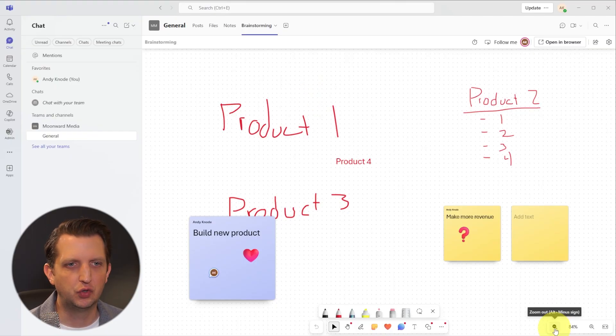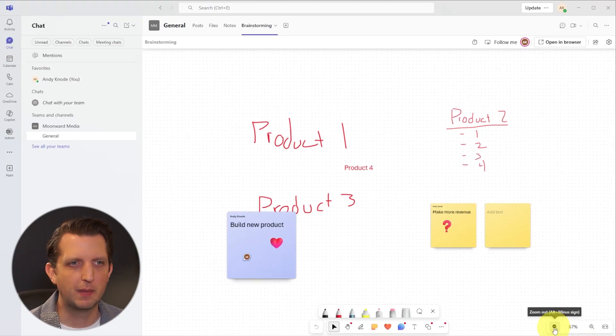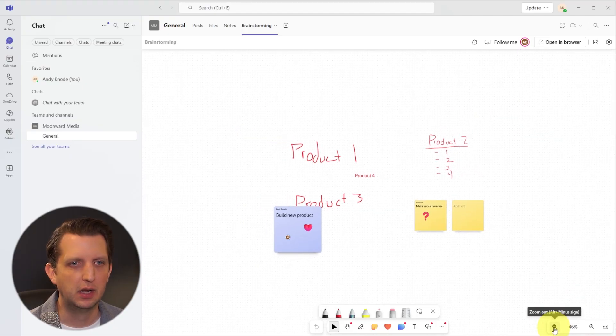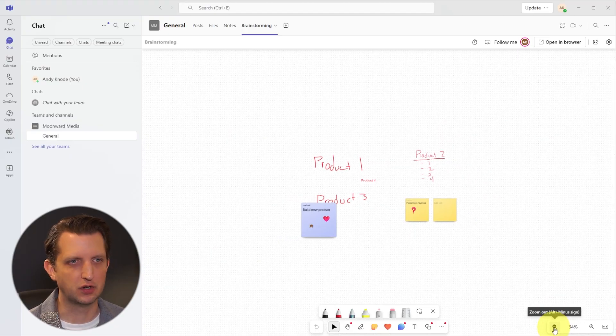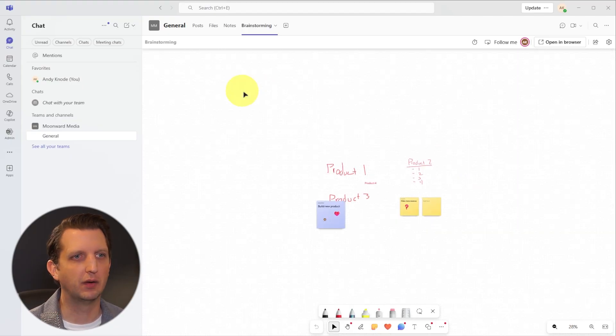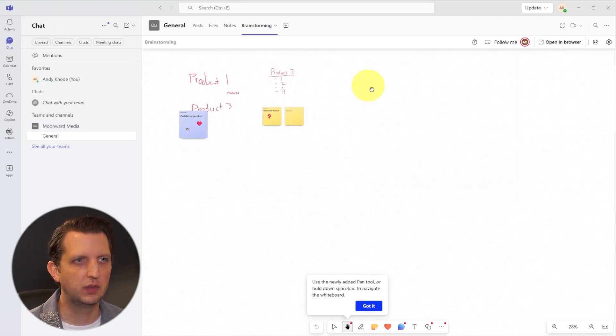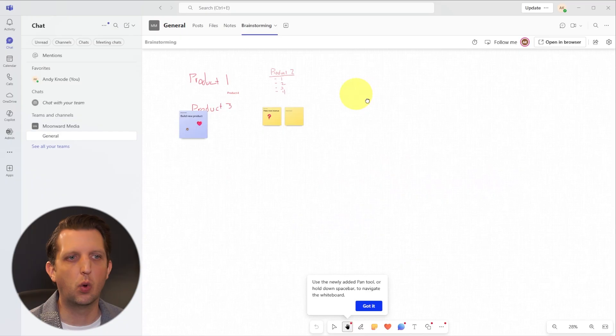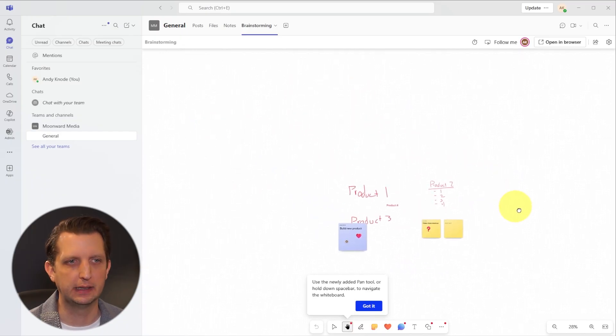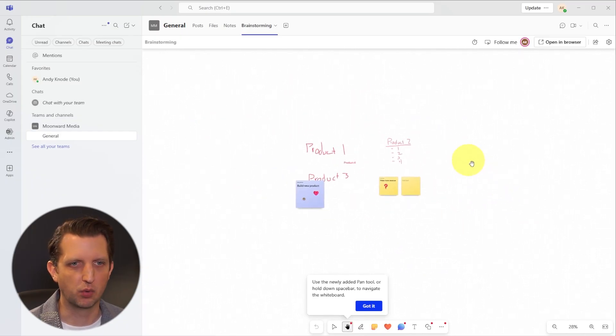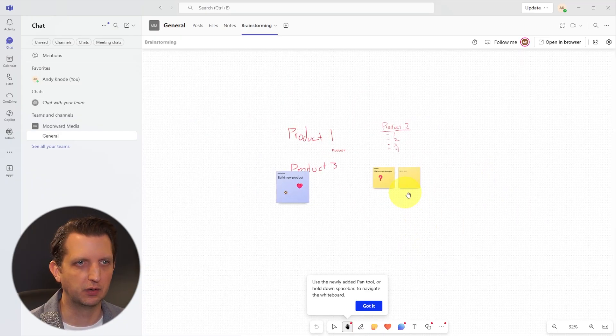Then over here, you have a zoom in and zoom out option. So you can zoom way out, keep adding to this, and it's just one giant whiteboard, which is really great. You can also use your wheel on your mouse to zoom in to different parts.